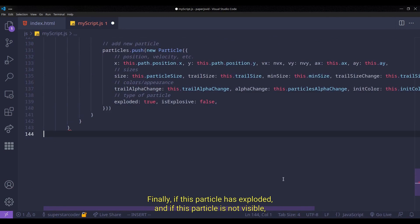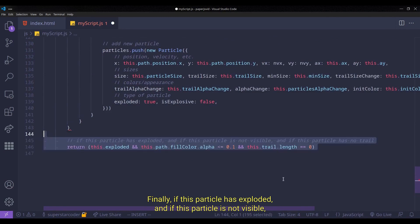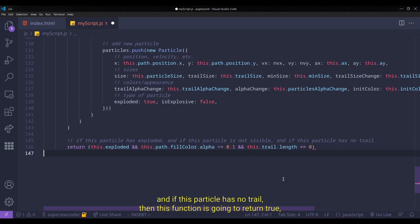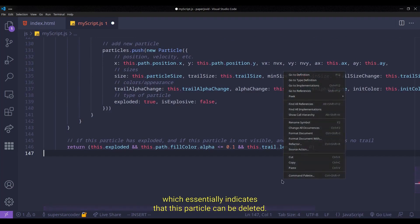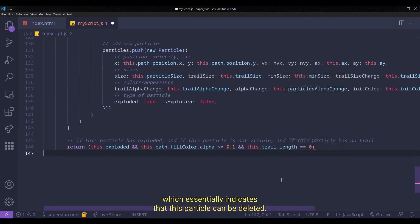Finally, if this particle has exploded, and if this particle is not visible, and if this particle has no trail, then this function is going to return true, which essentially indicates that this particle can be deleted.